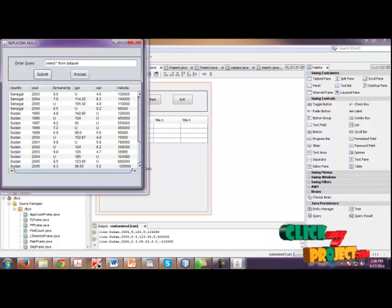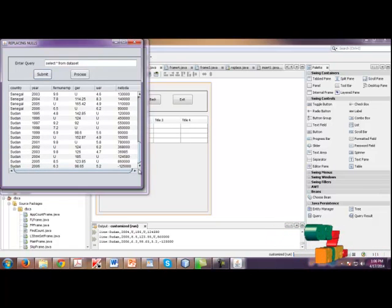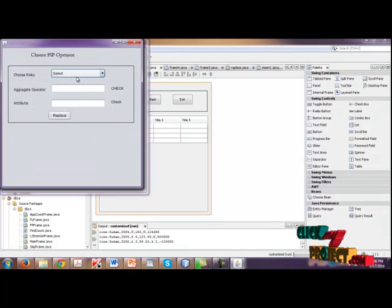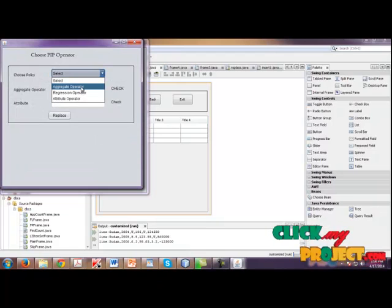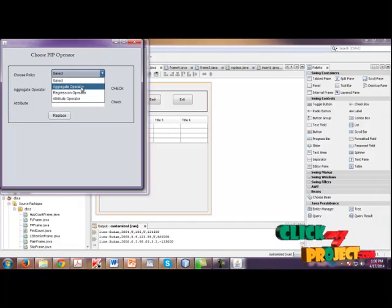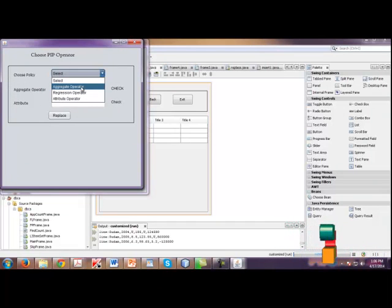Submit. So finally, the values are shown here and click processor. In that, choose policy aggregate operator, regression operator or attribute operator.